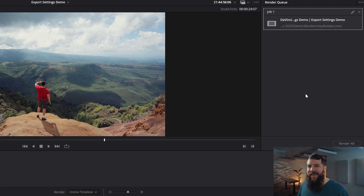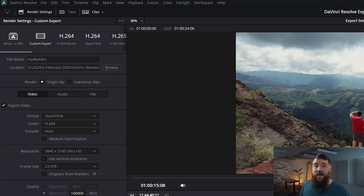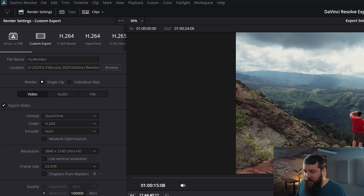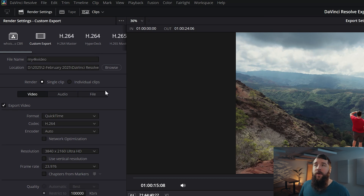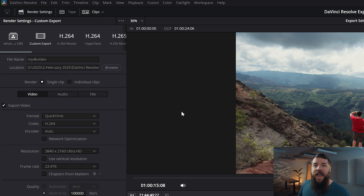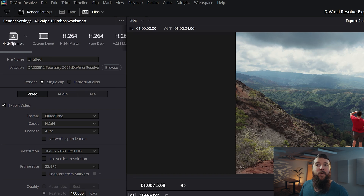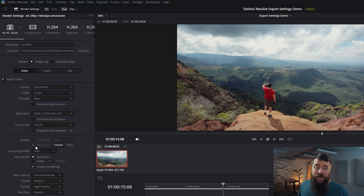But do you want to save time and avoid having to dial in all of these settings in the future? First, you can download my free presets that will give you all the settings we just covered and let you use them every single time you export. These presets are available for free at the download link below. Alternatively, you can create your own preset by going up to the top right to the three-dot menu, clicking it, and selecting Save as New Preset. Let's call this "4K 24 FPS 100 Mbps - Who is Matt?" and press OK. Then anytime you want to use these settings, just go to this menu at the top, scroll and select that 4K 24 FPS preset, and save yourself from having to go through all these settings again.